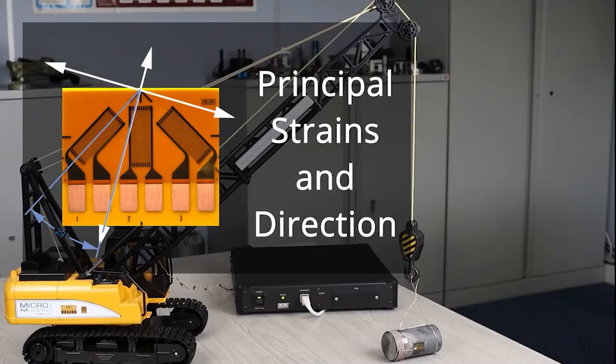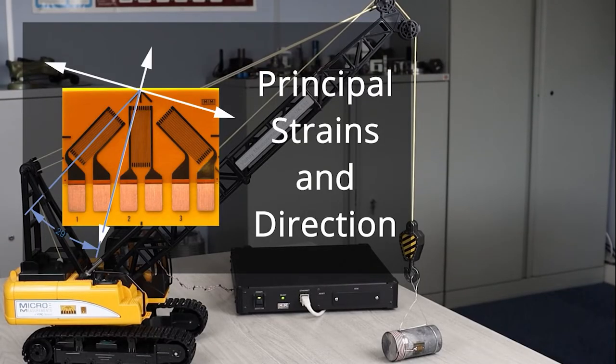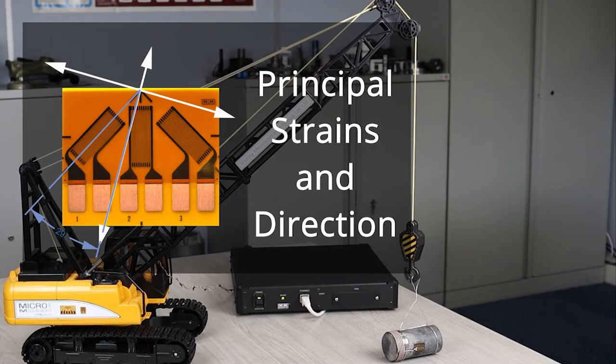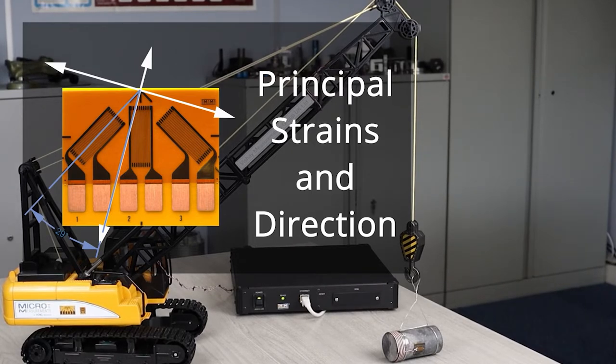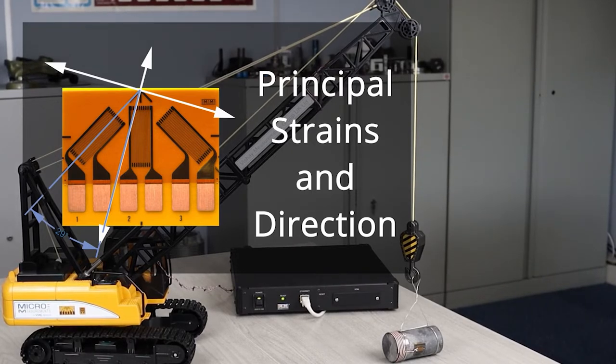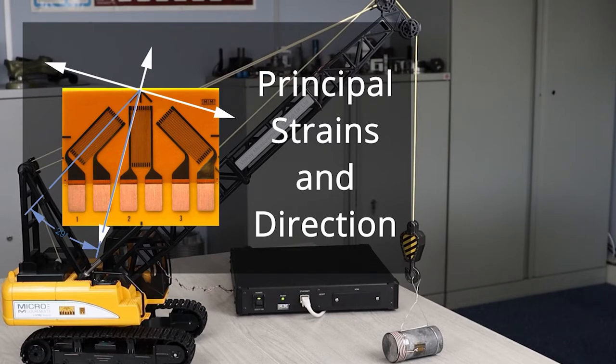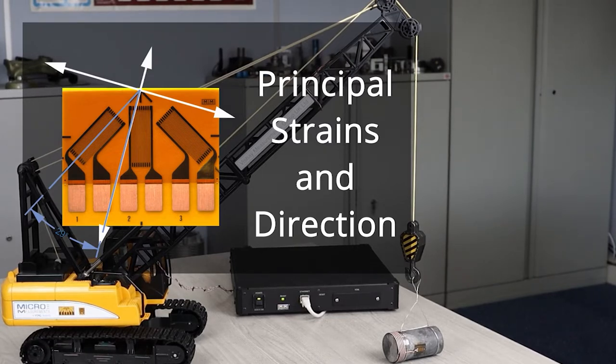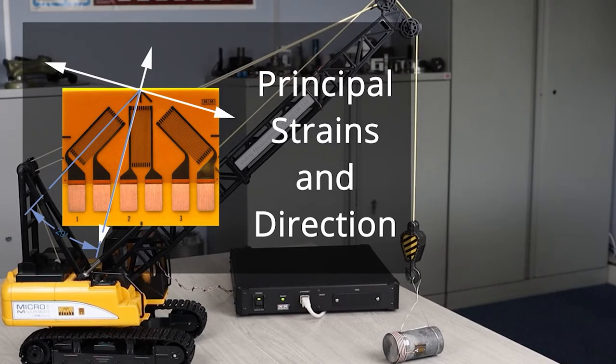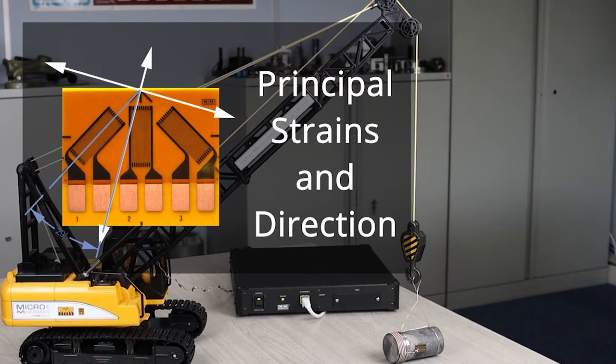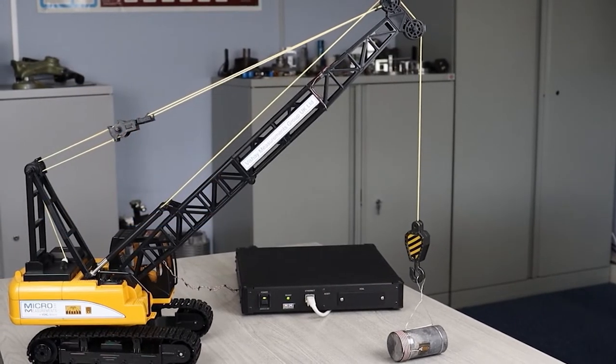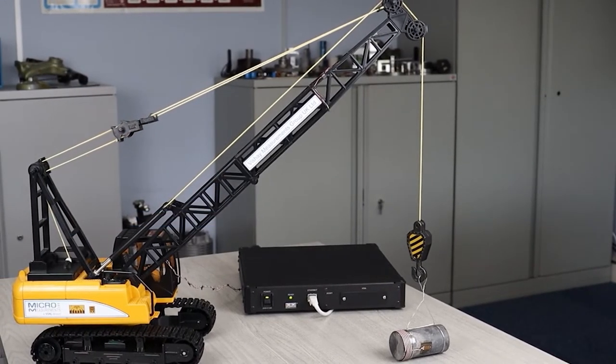Now this shows that a three-element rosette will more likely pick up the peak strain no matter what's happening on this boom, because it is possible that when you lift something up that it starts swinging and that can cause radically different loading to just a static lift, and we'll demonstrate that in a second.